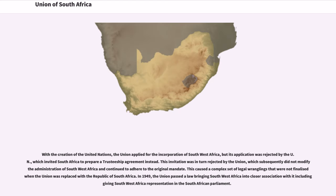With the creation of the United Nations, the Union applied for the incorporation of South West Africa, but its application was rejected by the UN, which invited South Africa to prepare a trusteeship agreement instead. This invitation was in turn rejected by the Union, which subsequently did not modify the administration of South West Africa and continued to adhere to the original mandate. This caused a complex set of legal wranglings that were not finalized when the Union was replaced with the Republic of South Africa. In 1949, the Union passed a law bringing South West Africa into closer association with it, including giving South West Africa representation in the South African Parliament.